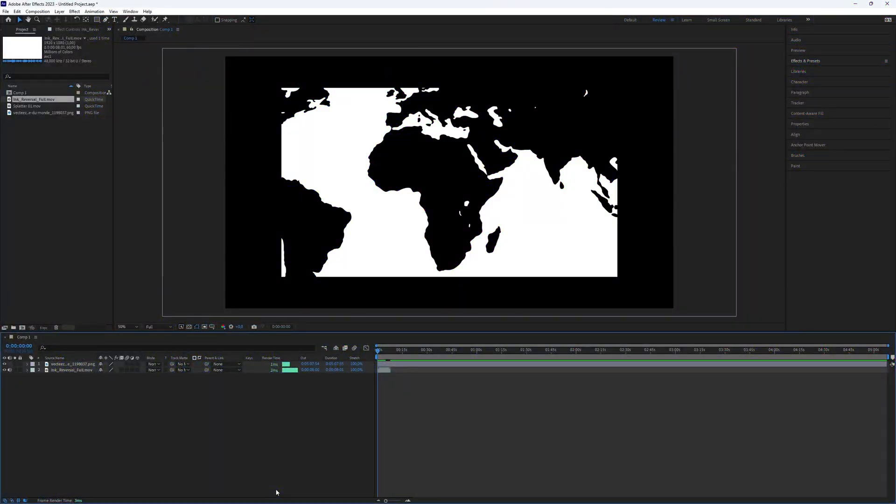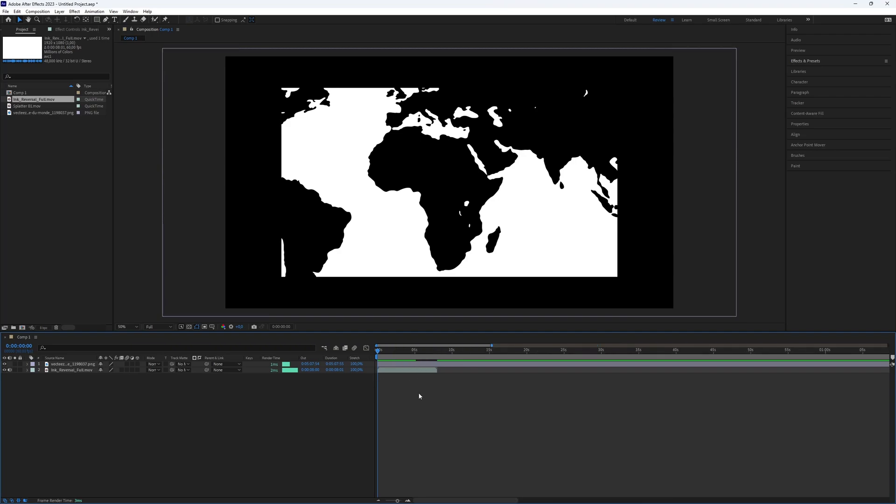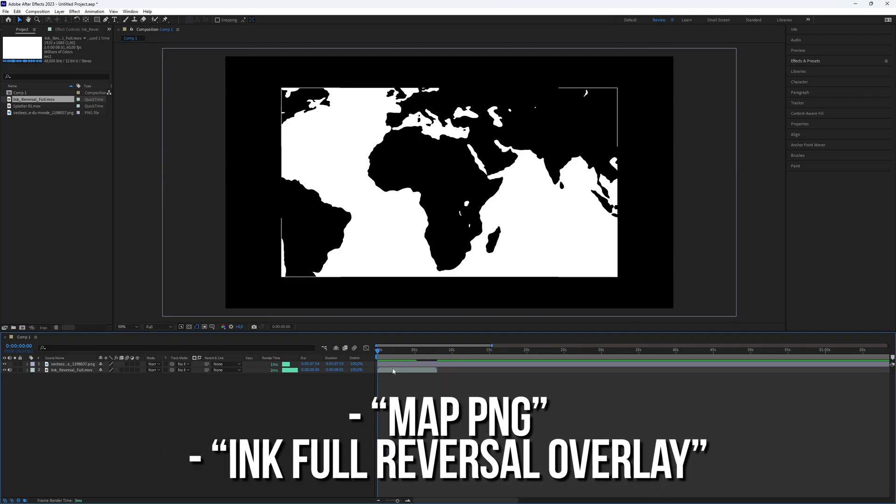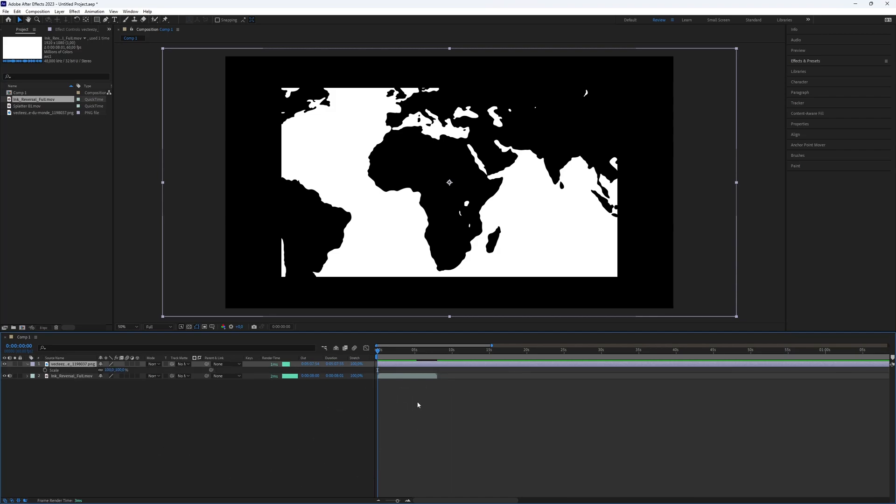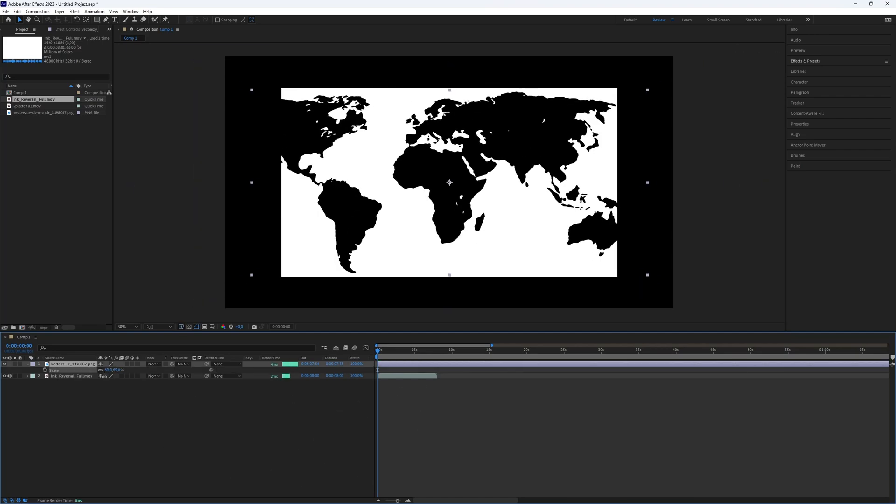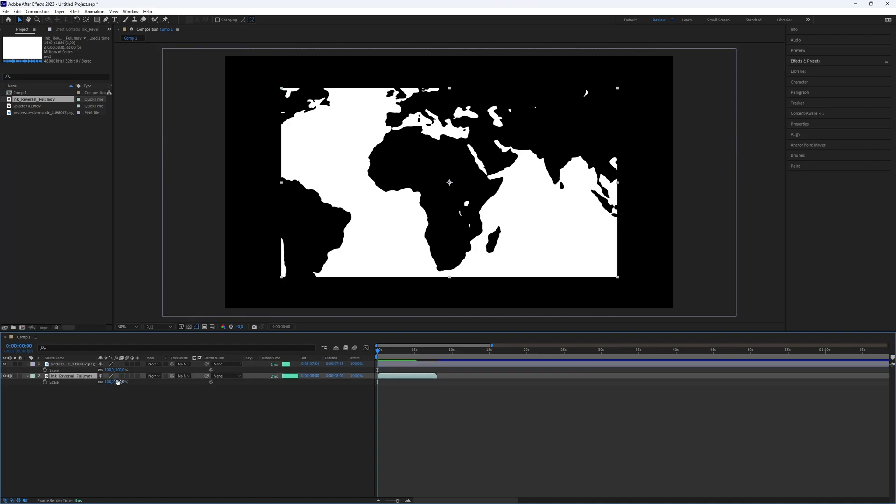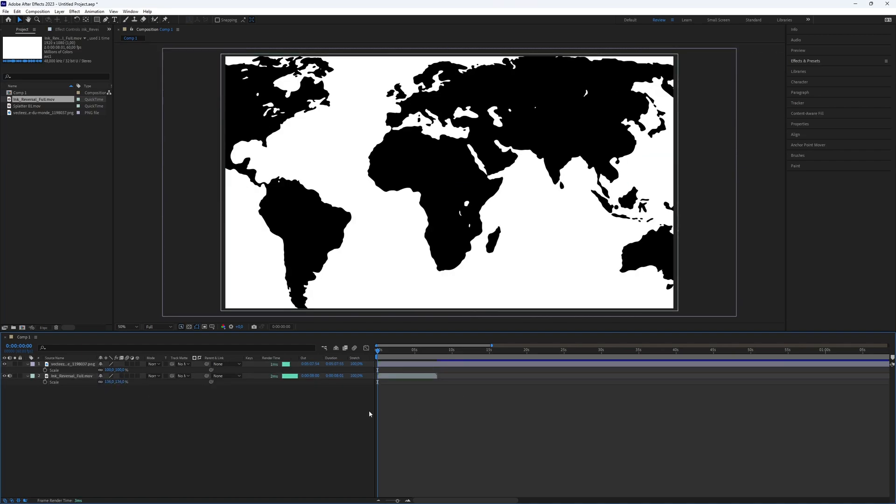First, we need some footage to make this ink map animation. What I have is a map PNG. And the bottom layer is an ink reversal overlay. You can easily find it online. Adjust the layers to fit the screen, just as I do.